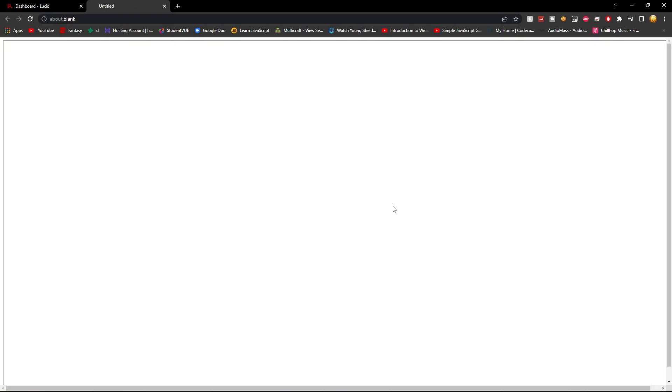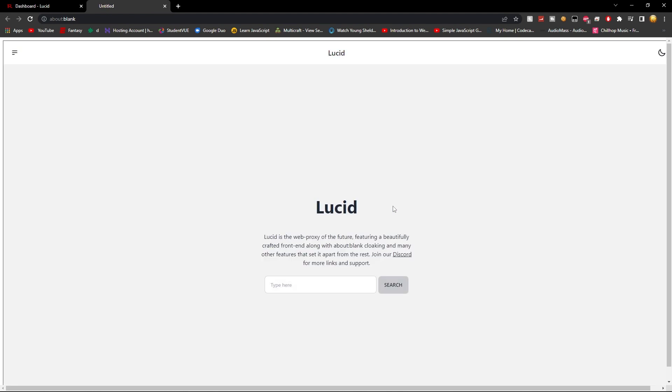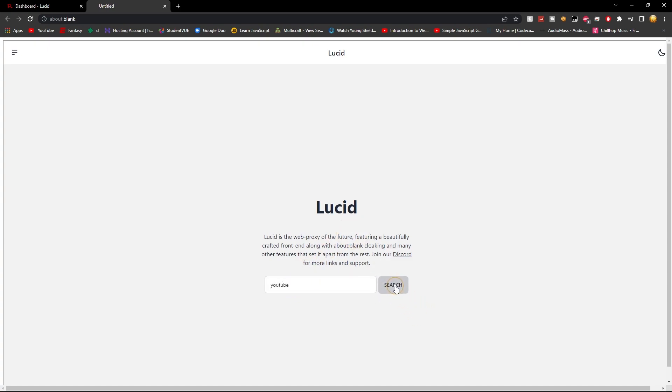Sometimes they take a while to load because they're through different websites. But look, so type here, YouTube. Click search.